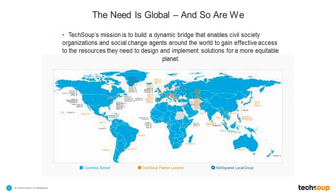And as you know, our mission is to build a dynamic bridge that really enables civil society organizations and social change agents around the world to gain effective access to technology. And that's what we do, and that's what we're doing here today. And we're showing you how our new website is going to help your nonprofit to really make change in your community.